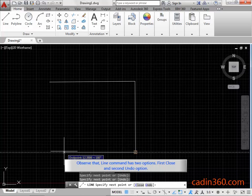Observe that line command has two options. First close, and second, undo option.